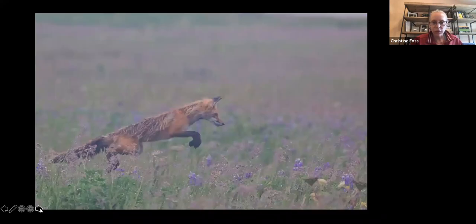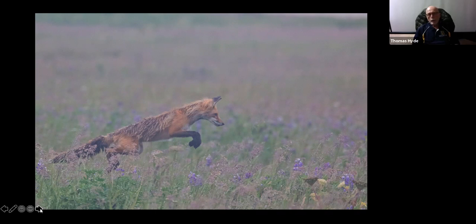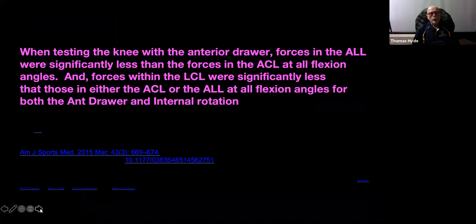This is a fox in midair about to dive down on a mole. He had four or five moles that he carried away in his mouth after jumping — this was in a driving rainstorm — to take back to his little kits. The wildlife up there is very interesting.